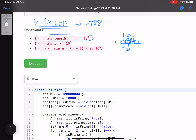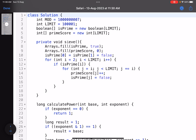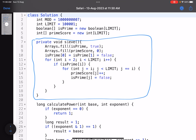The number of elements can be up to 10^5 and each element can be up to 10^5 as well, with k up to 10^9. The first step is to compute the prime score for every number using the Sieve of Eratosthenes. I take two arrays: is_prime, which tells whether a number is prime, and prime_score, which stores the count of distinct prime factors for every number.